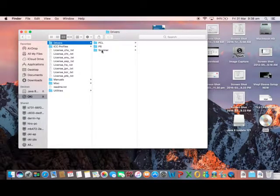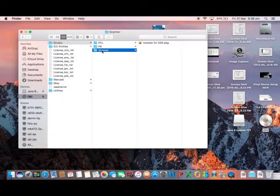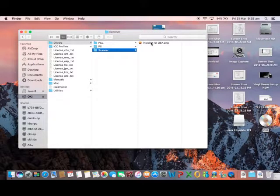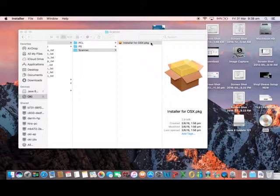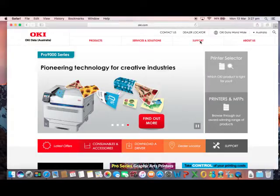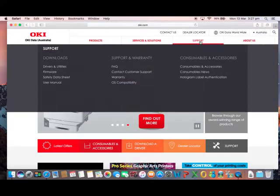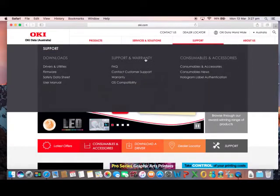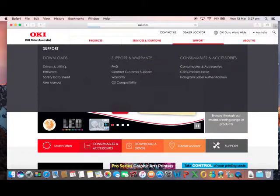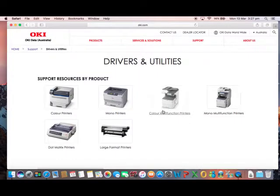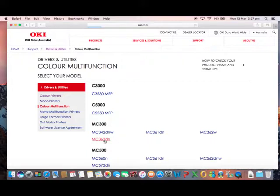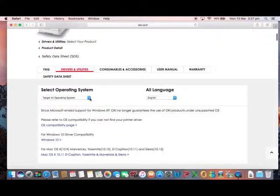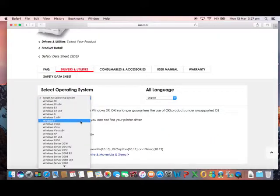The scanner driver can be found either on the CD supplied with the machine or can be downloaded from our website at www.okie.com.au. Simply go to support, drivers and utilities, then select the model of the MFP you have and the operating system you require the drivers for. You will then be presented with a list of drivers and applications. Simply click the download button.